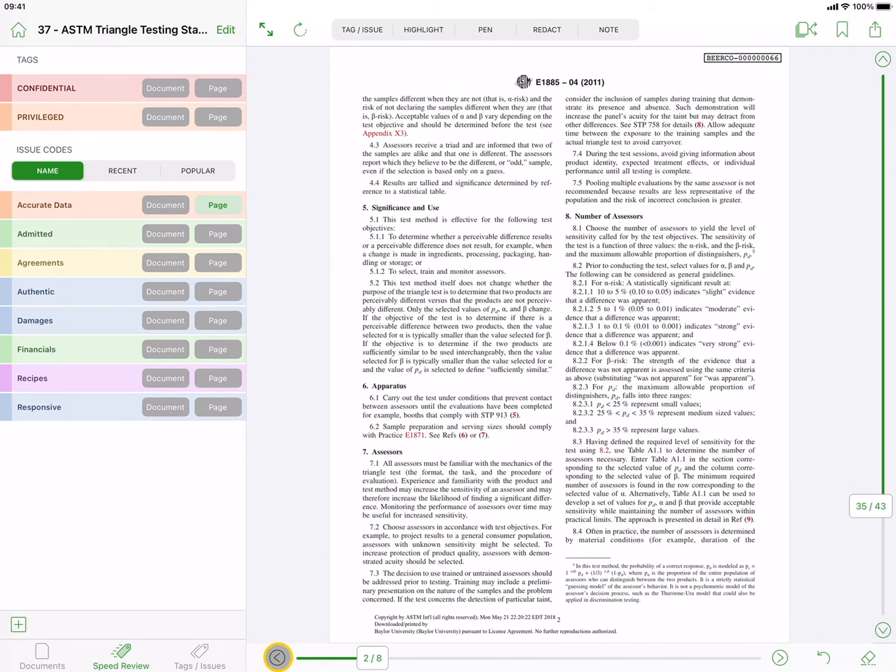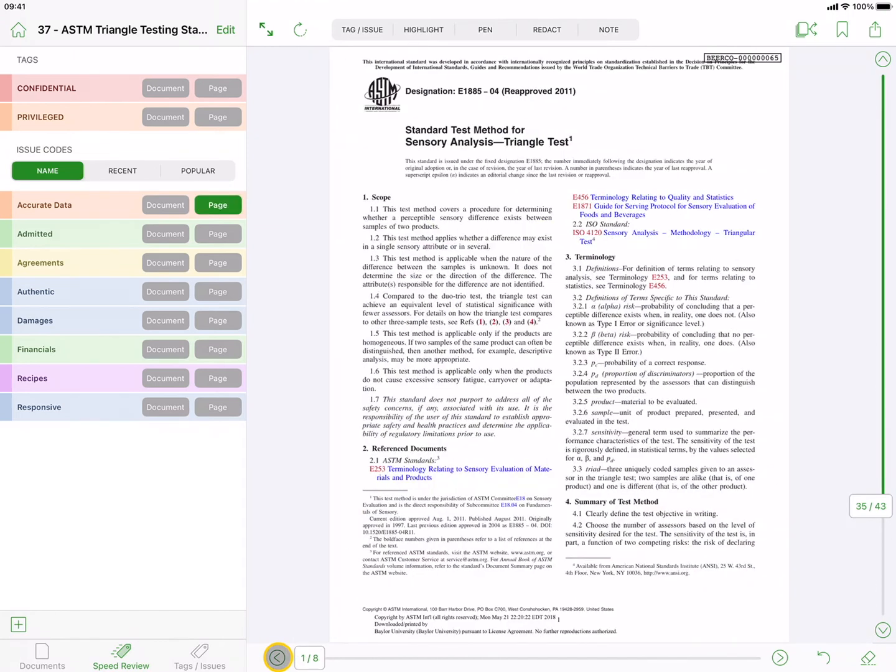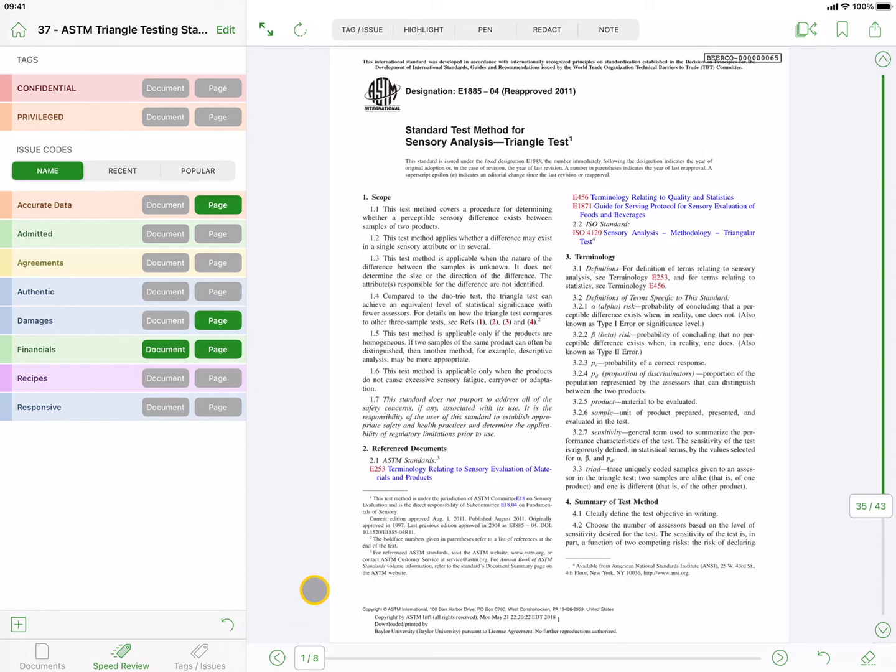As you view each page or document in the preview window, you can assign tags and issue codes to the entire document or current page by simply tapping on the corresponding button beside the tag or issue code name.